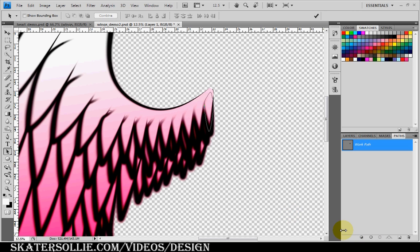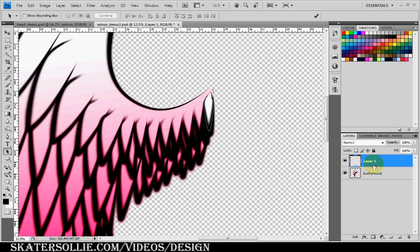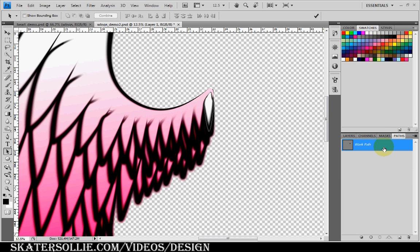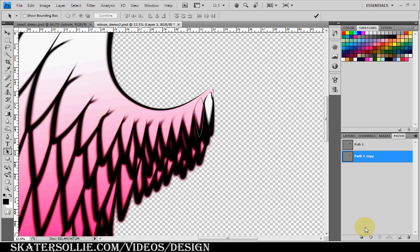I use white to fill the path and black to stroke it. Let me hide the background so you can see the basic feather shape. Then I go to the path menu and duplicate the path, press Ctrl+T for transform, and move the feather a little bit to the left for the second feather. Then I press X for white to fill it, then X for black to stroke it.